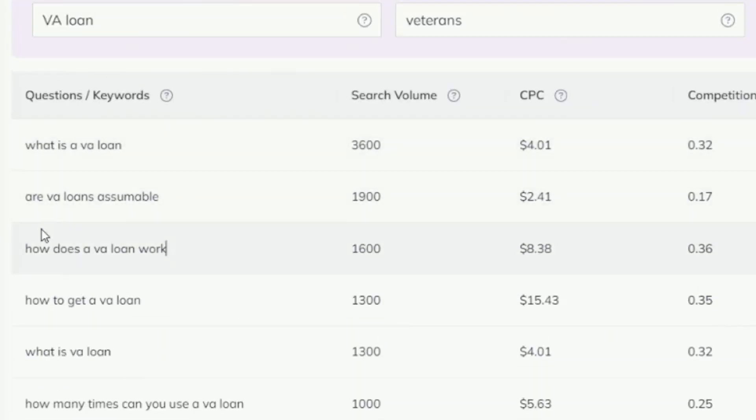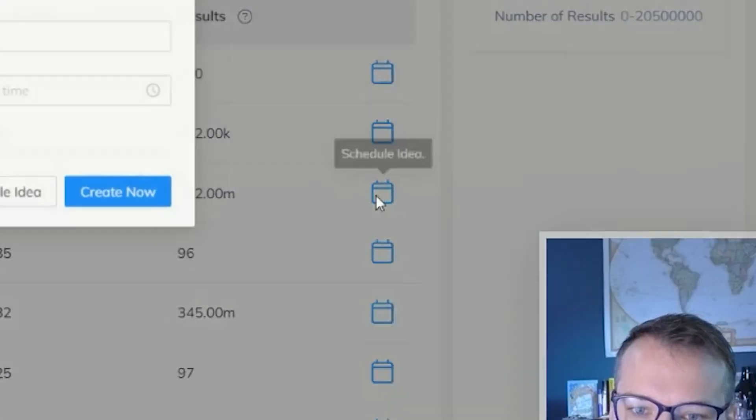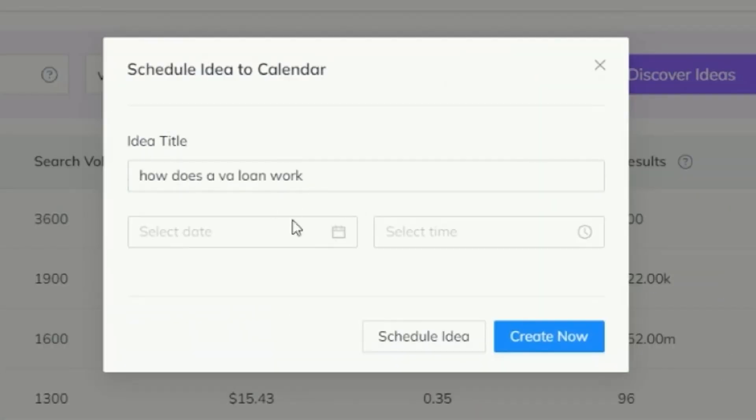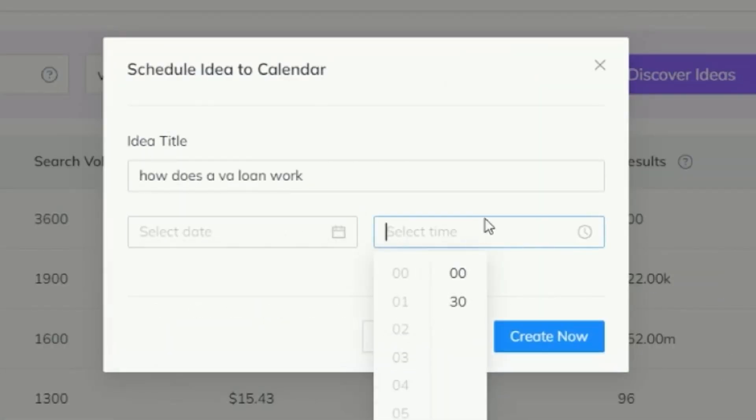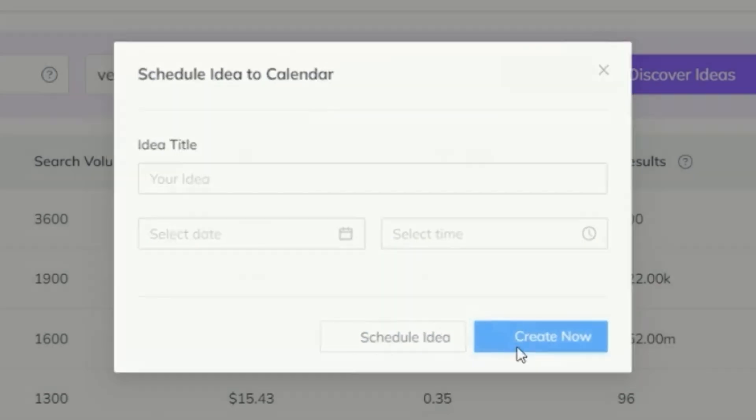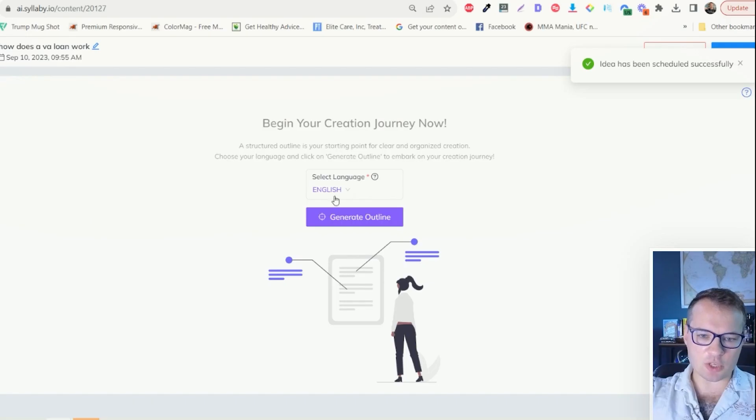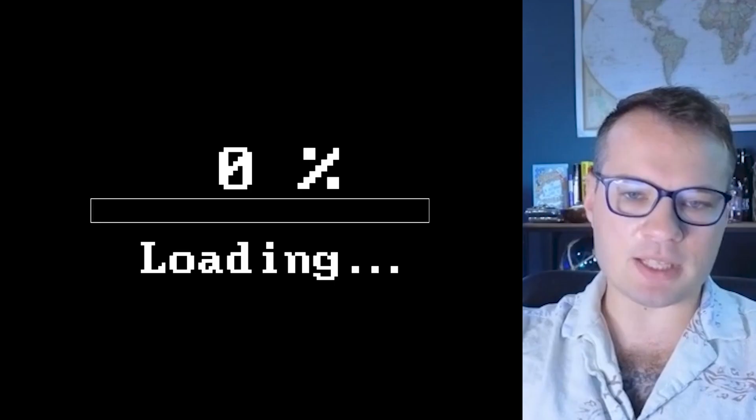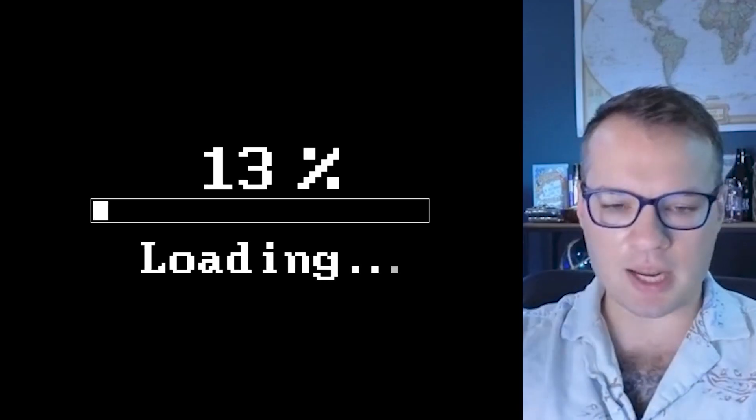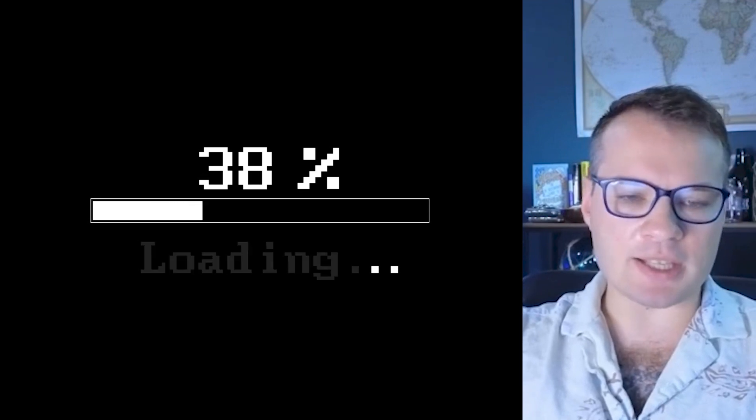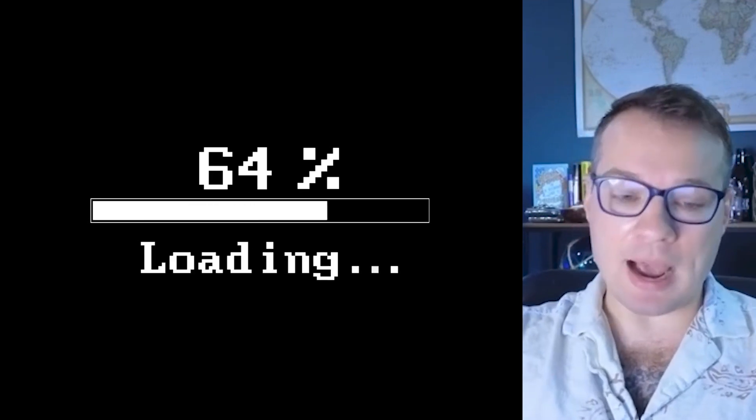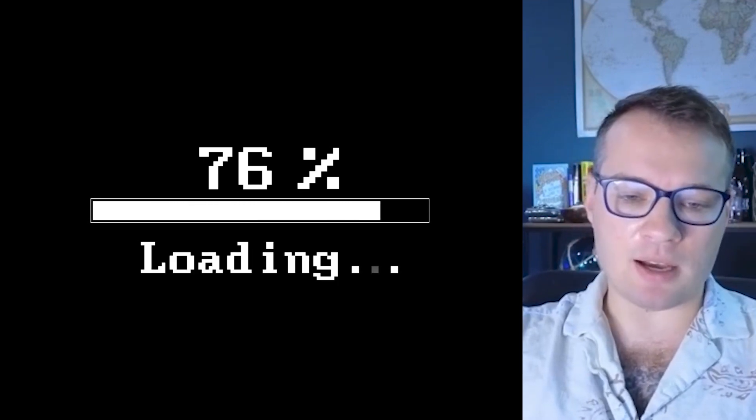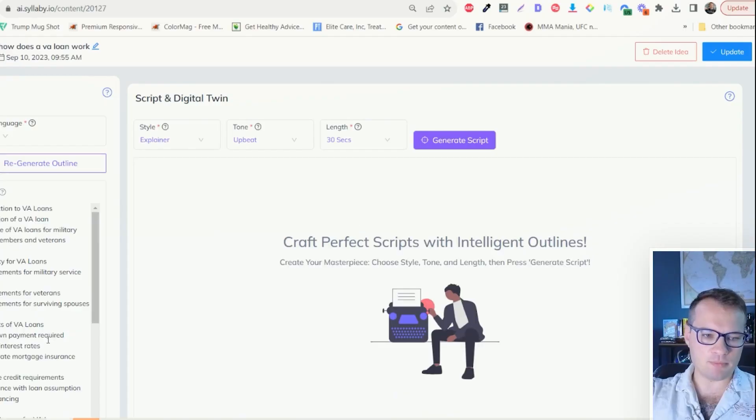So if I wanted to create a video on how does a VA loan work, I can just click on the schedule icon here and I can choose a later date and time if I want to schedule it in advance, or I can just click on create now. I can choose whichever language that I want here and just click on generate outline. This is going to just take 15 to 30 seconds here to actually generate the outline of this video. Boom, just like that.